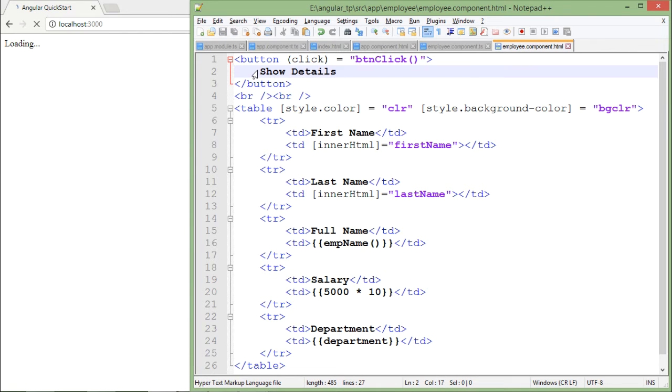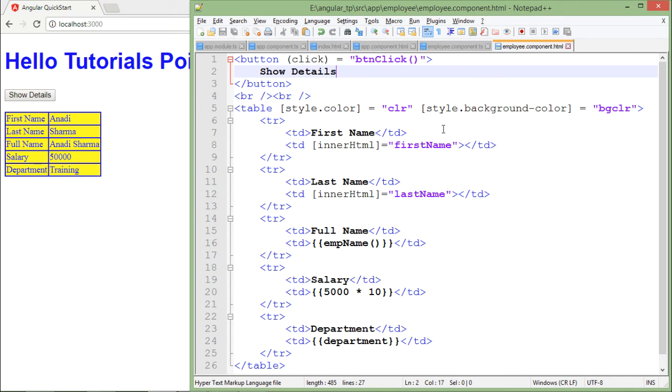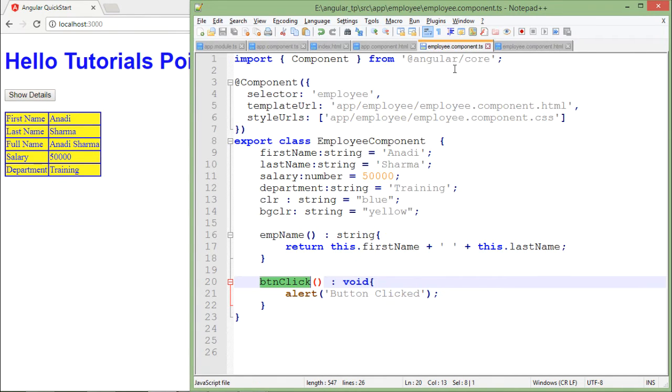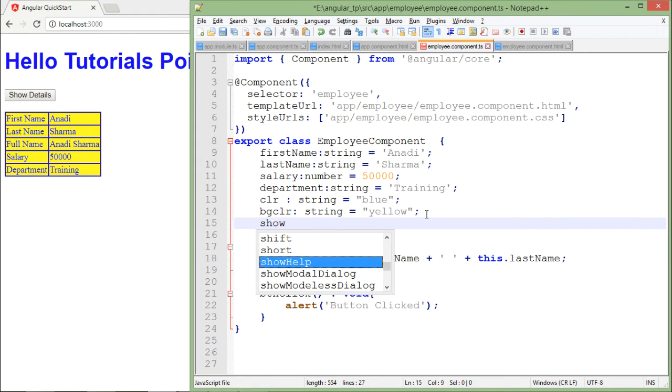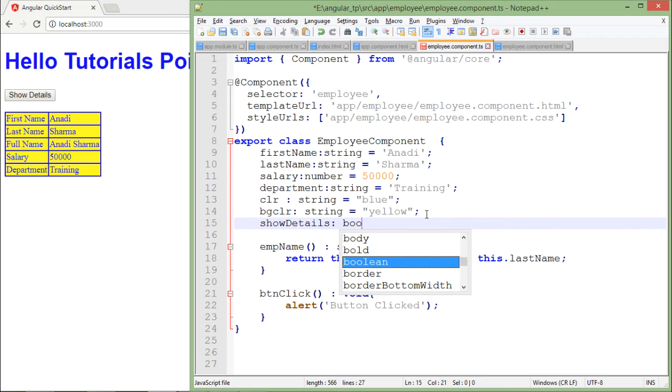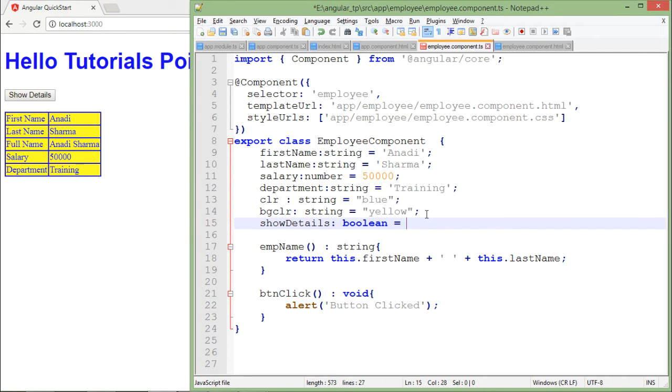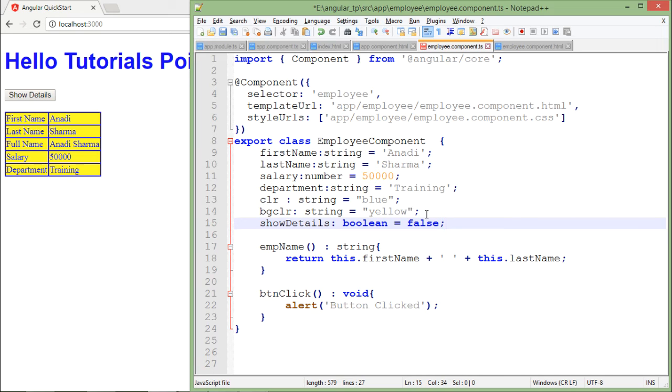When I click over this show detail button, then only my detail should be visible. I will come to my TypeScript file and here I will define a property of boolean type like showDetail. I'll make it of boolean type and by default I will set it to false.